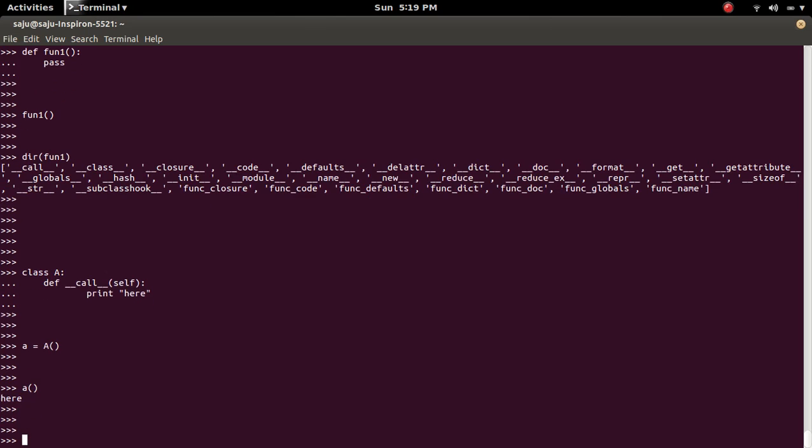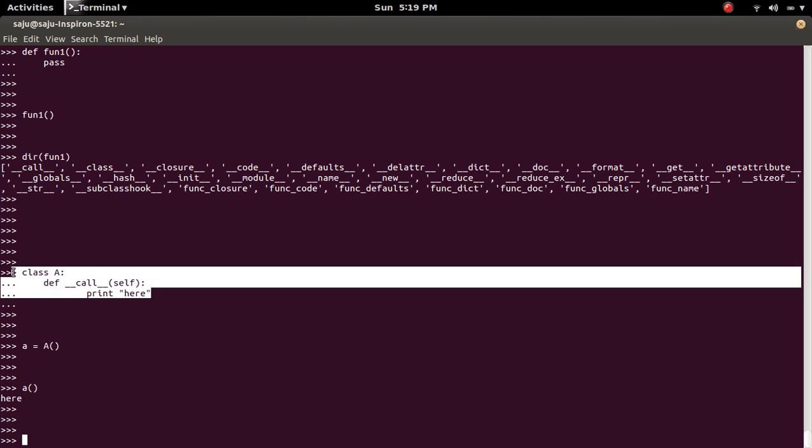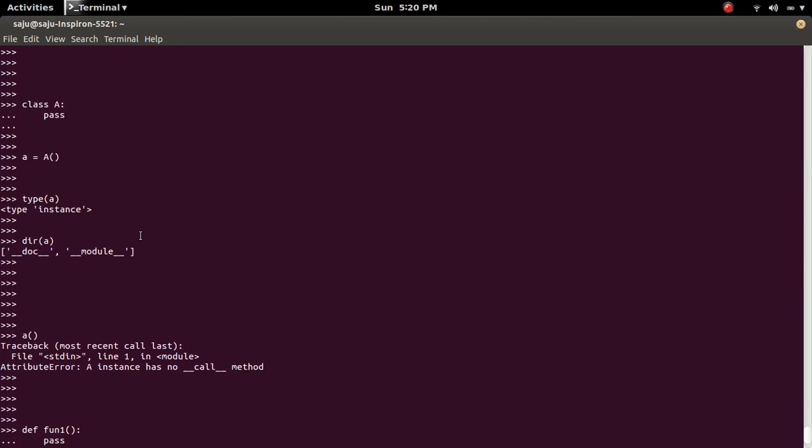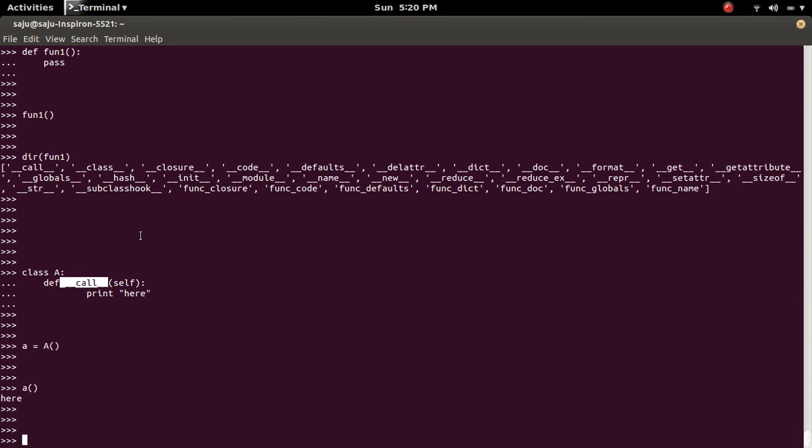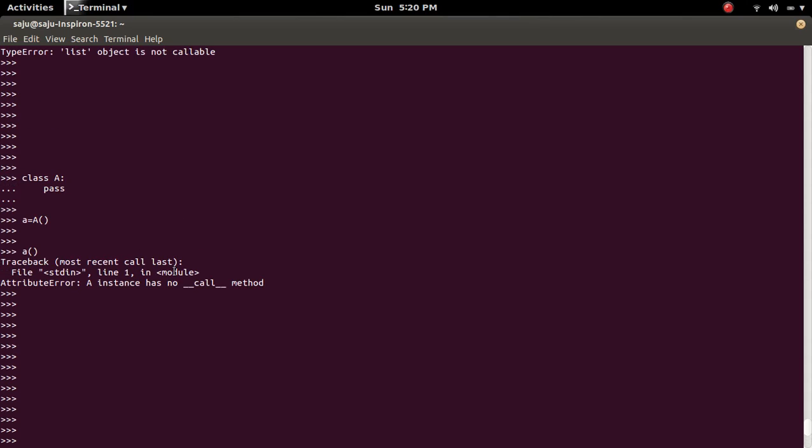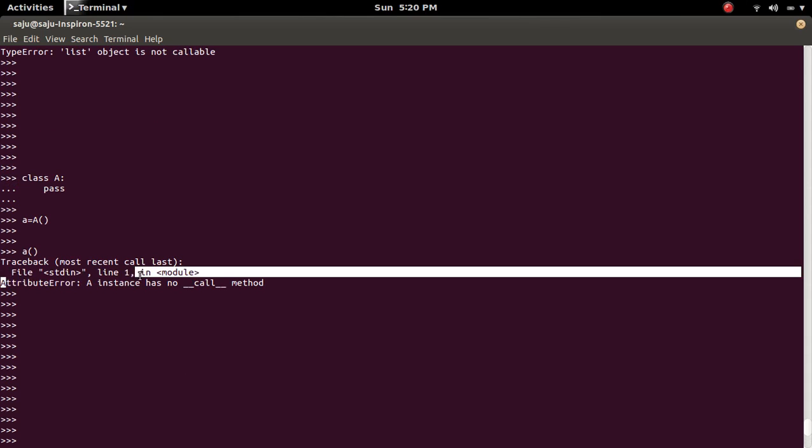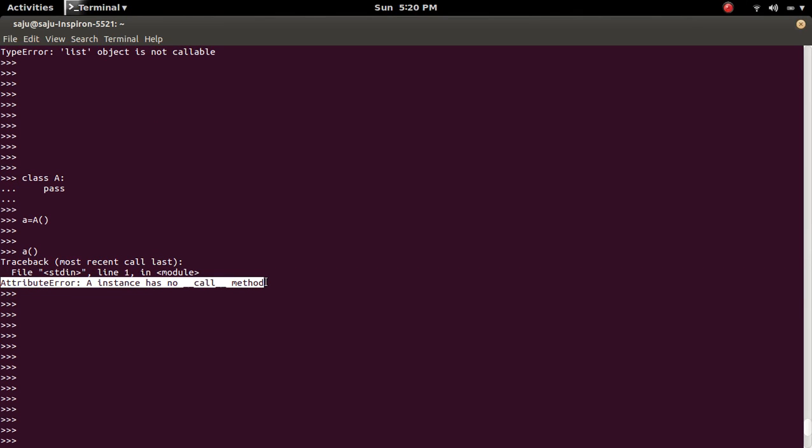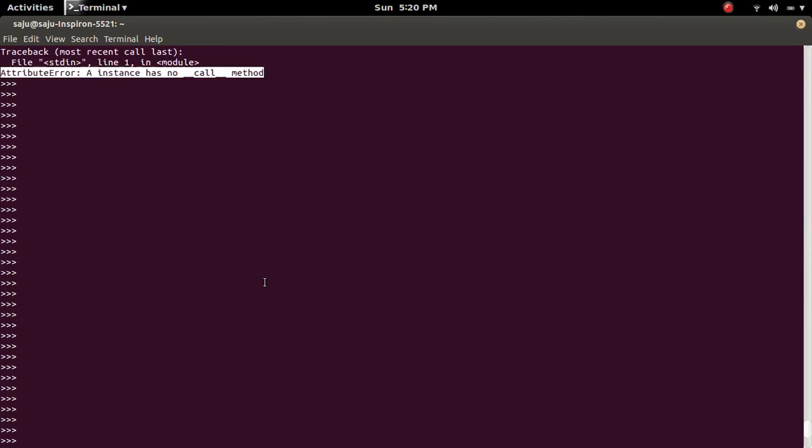You can see the print message here. So this way we can make an object callable. If this function is not defined in that object, we will get error like this: attribute error, A instance has no __call__ method.